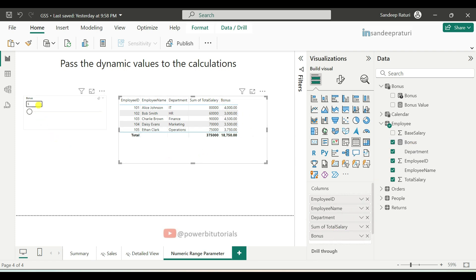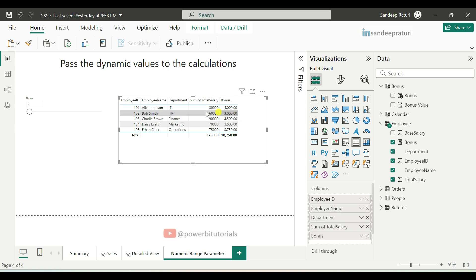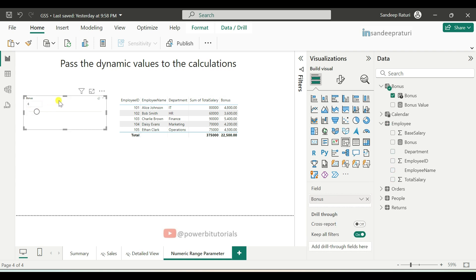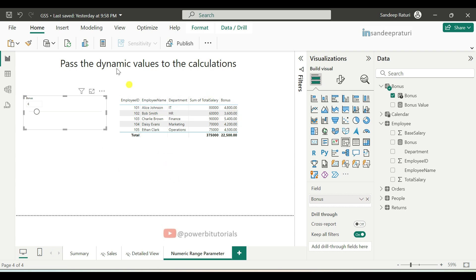Now you can see the default bonus is 5% and based on that you can see the employee bonuses. For employee ID 101, salary is 80,000, so 5% of 80,000 is 4,000. For employee ID 102, salary is 60,000, so 5% of 60,000 is 3,000. Now I am changing the bonus — increasing it by 1% to 6%. You can see the updated bonuses: for employee ID 101, 6% of 80,000 is 4,800. Using the numeric range parameter, you can pass dynamic values to any DAX measure calculation.